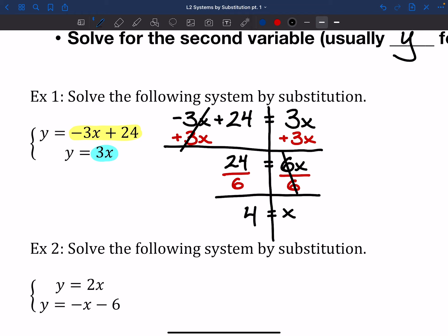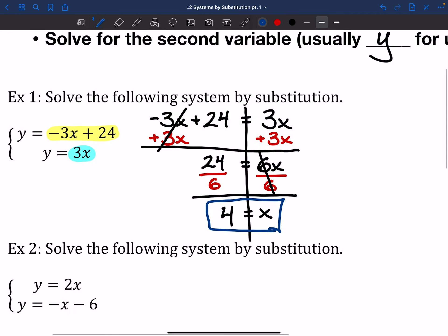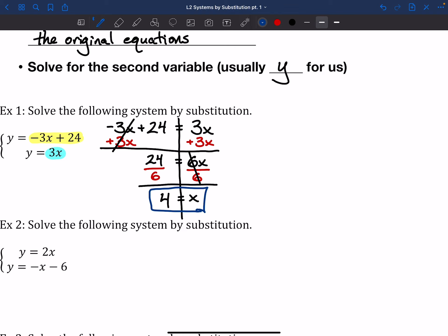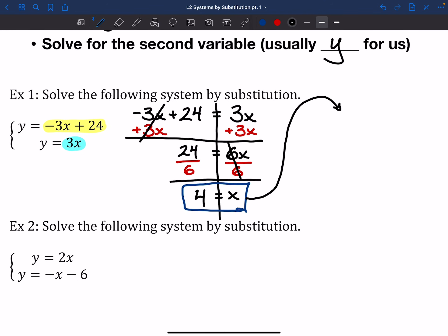Now that we know x equals 4, we're halfway through this problem. The other piece we need to do is plug this back into one of the original equations — either the yellow piece (y = -3x + 24) or the blue piece (y = 3x). The blue one looks a lot easier to work with: there are no negatives, no adding afterwards, it's just y = 3x. So we plug in: y = 3(4), and we get y = 12.